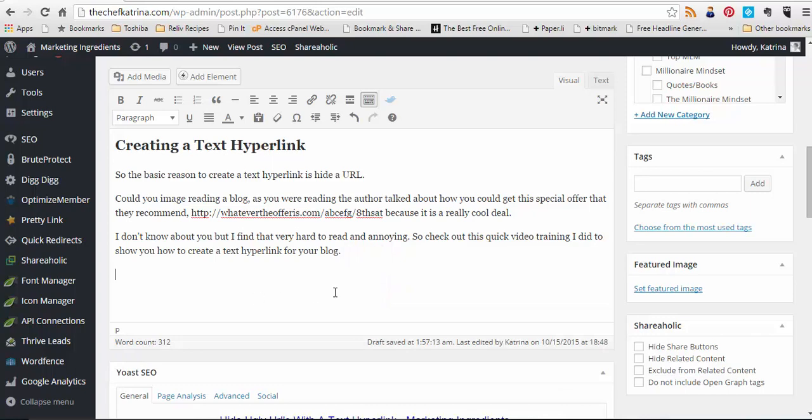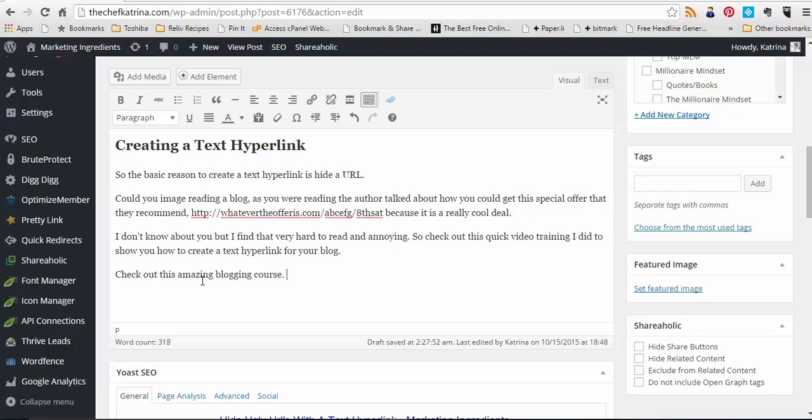So it's like if I were to say, hey, you know, check out this amazing blogging course. Right. And so I just want to make it feel natural. Like I don't want to feel like I'm selling something separate. So this amazing blogging course is something maybe I would highlight.